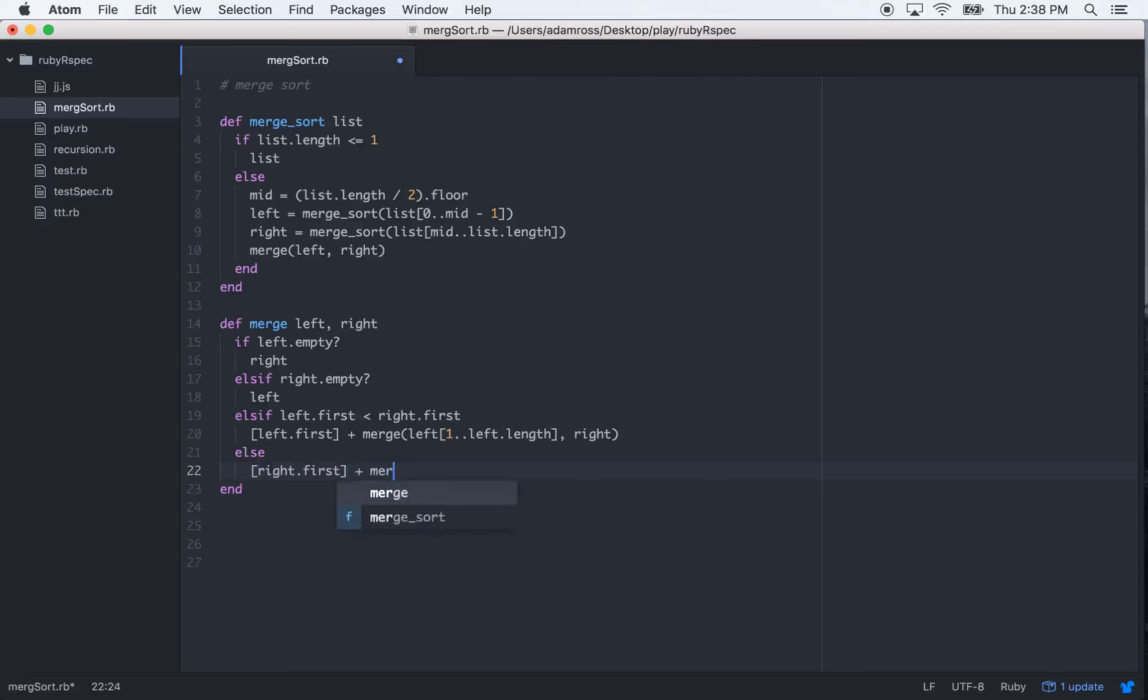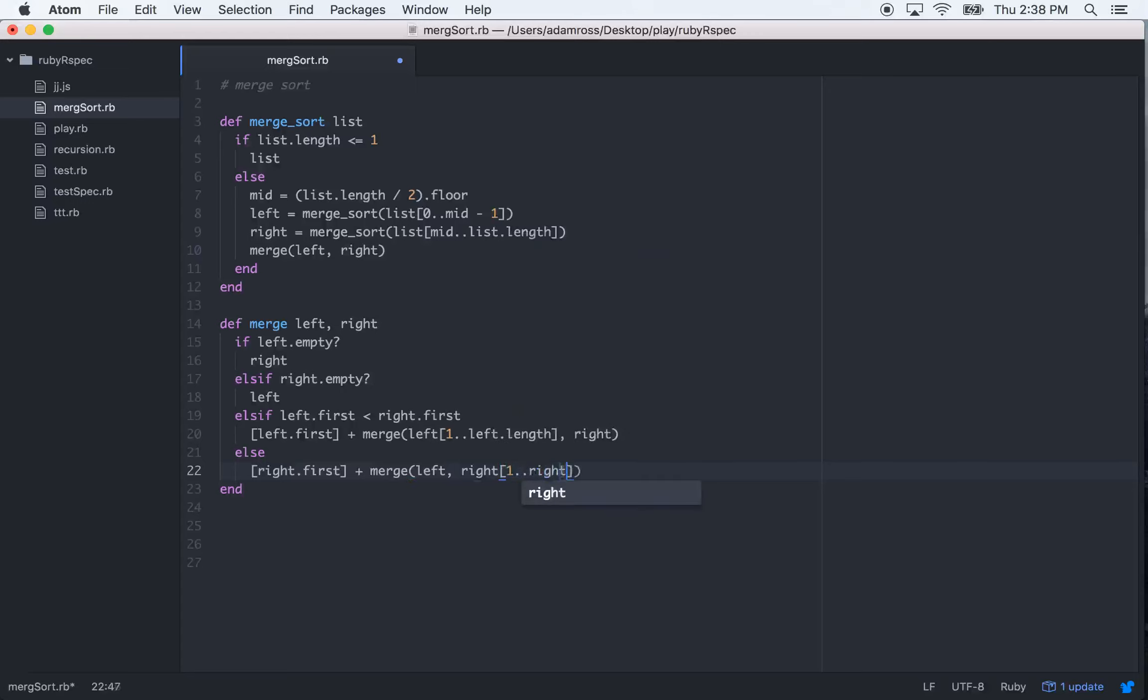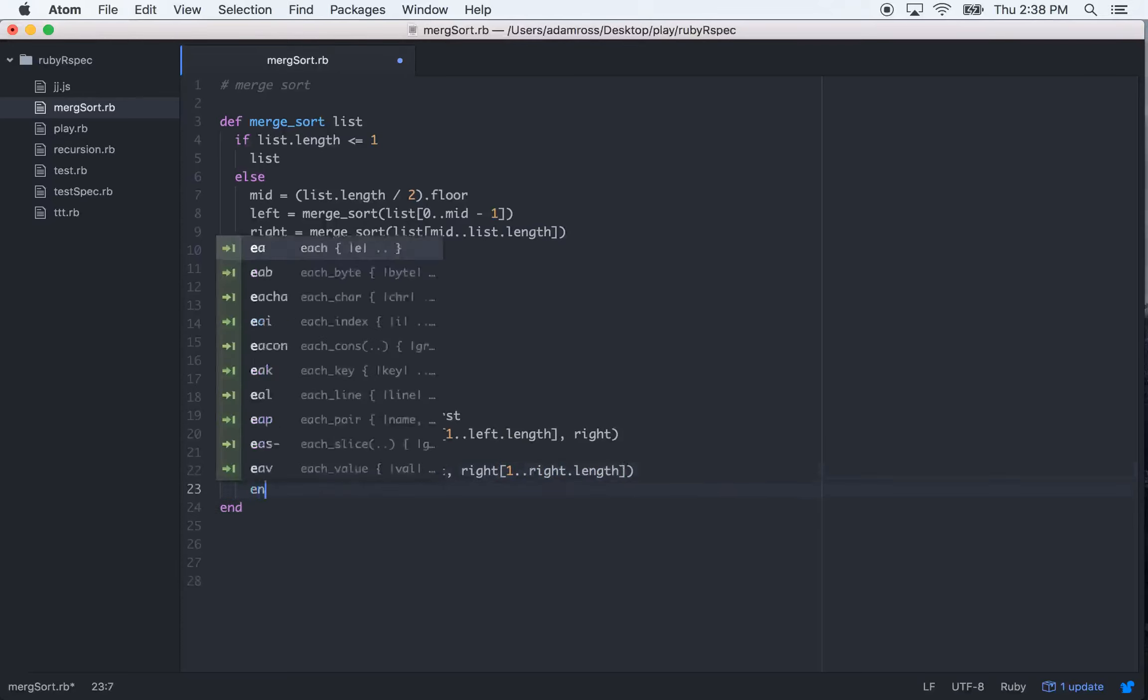And then plus recursively call merge, left, right, and we'll take the one to right.length. And then we'll end that.